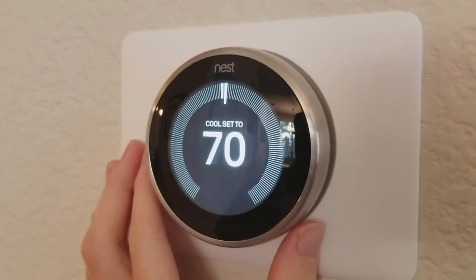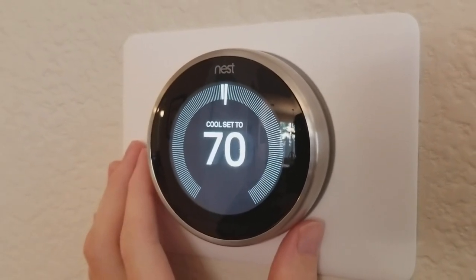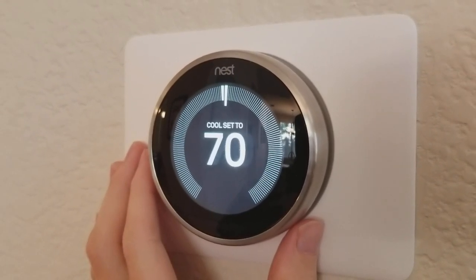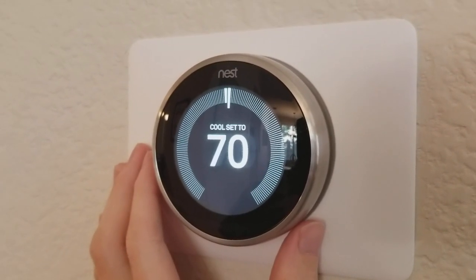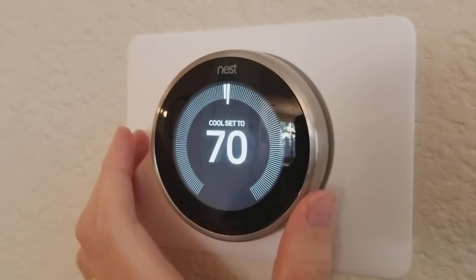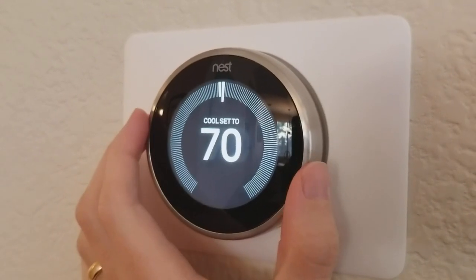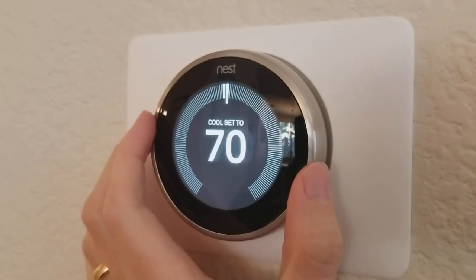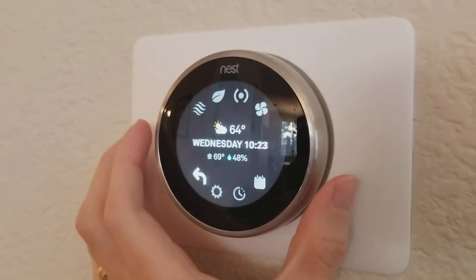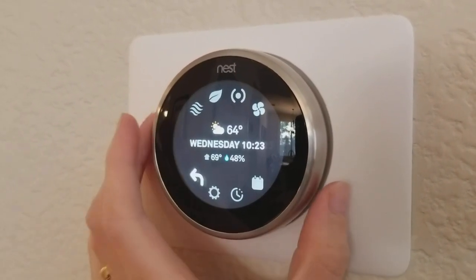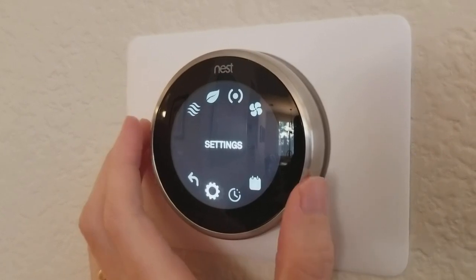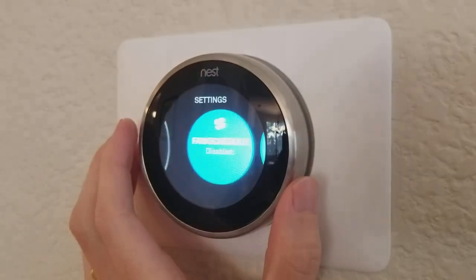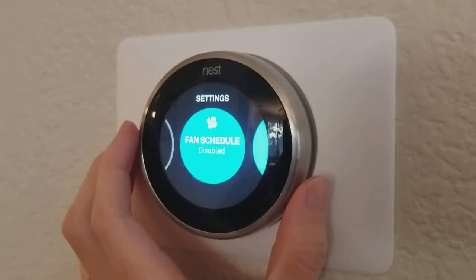I'm Tom from do-it-yourself home automation and this is a quick overview of the settings on the Nest Learning Thermostat. To access the settings I'm going to click on the thermostat, go down to settings, and click in again.